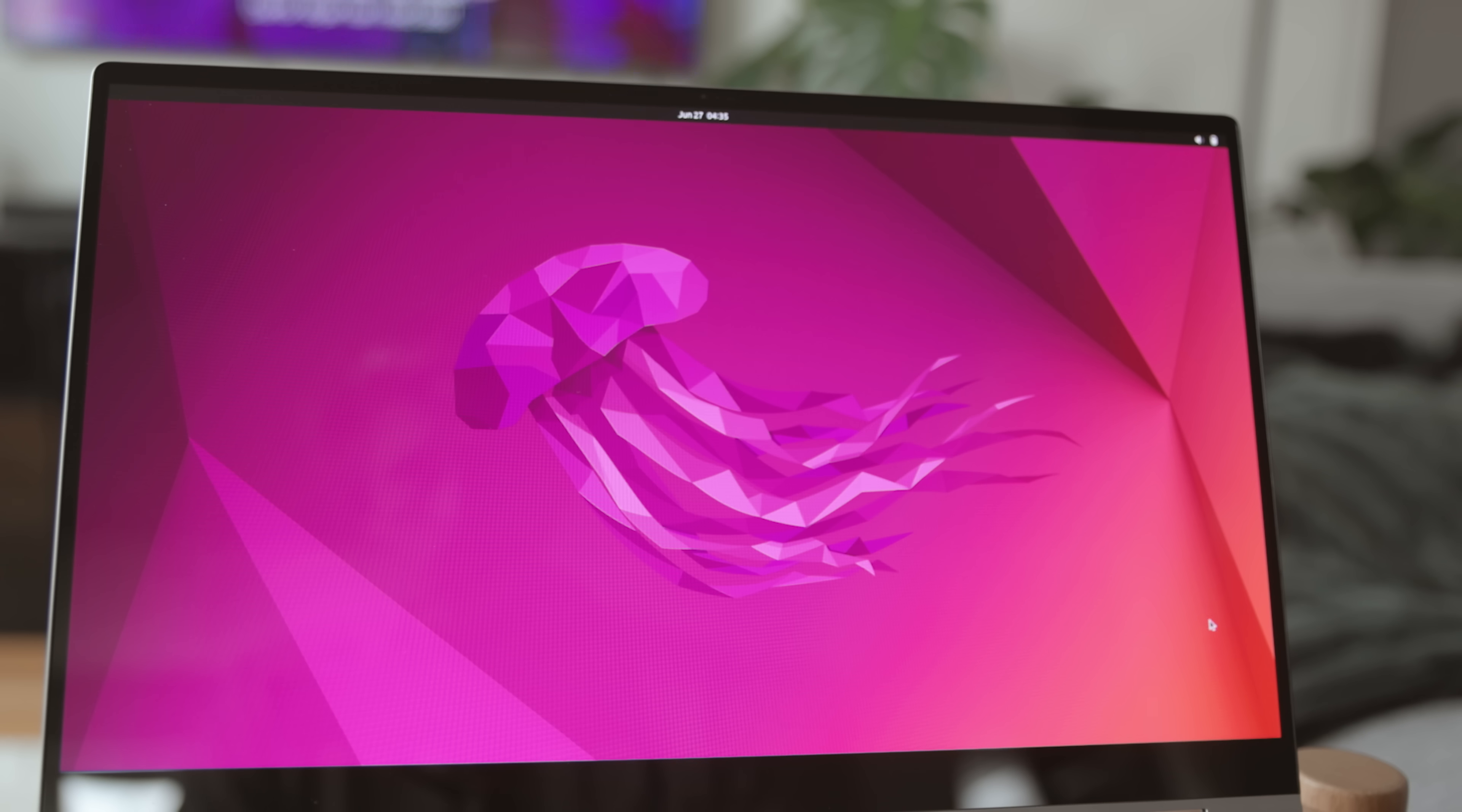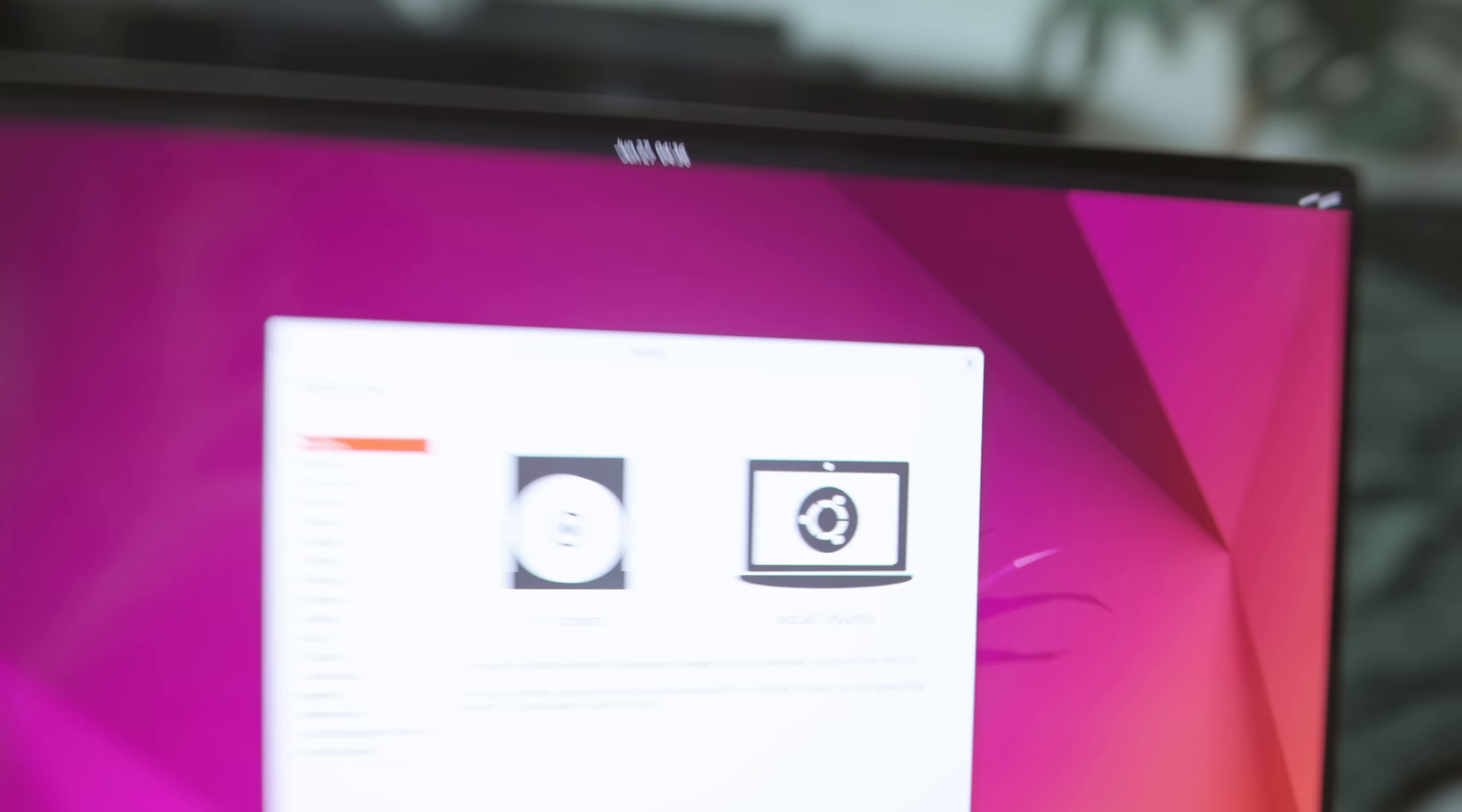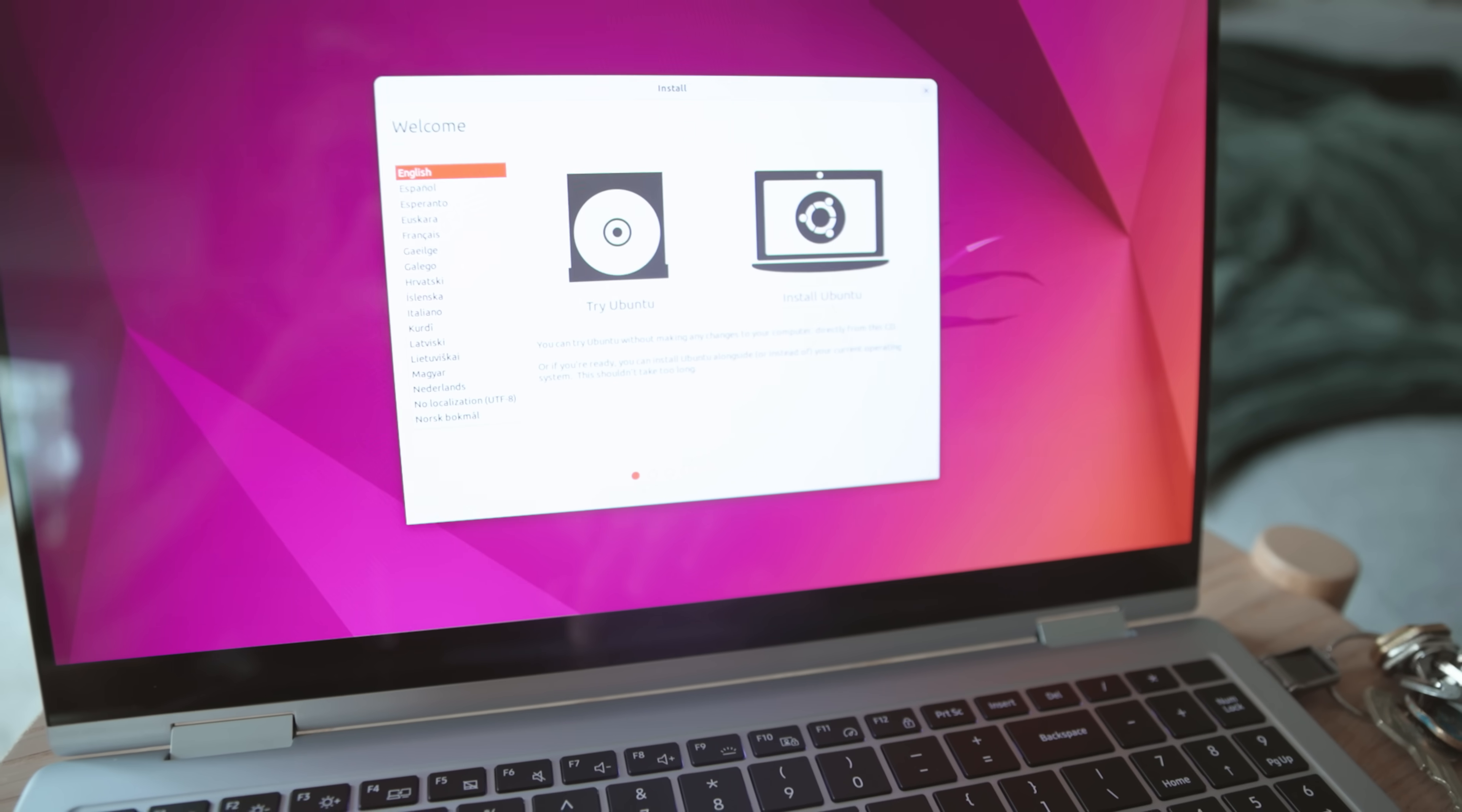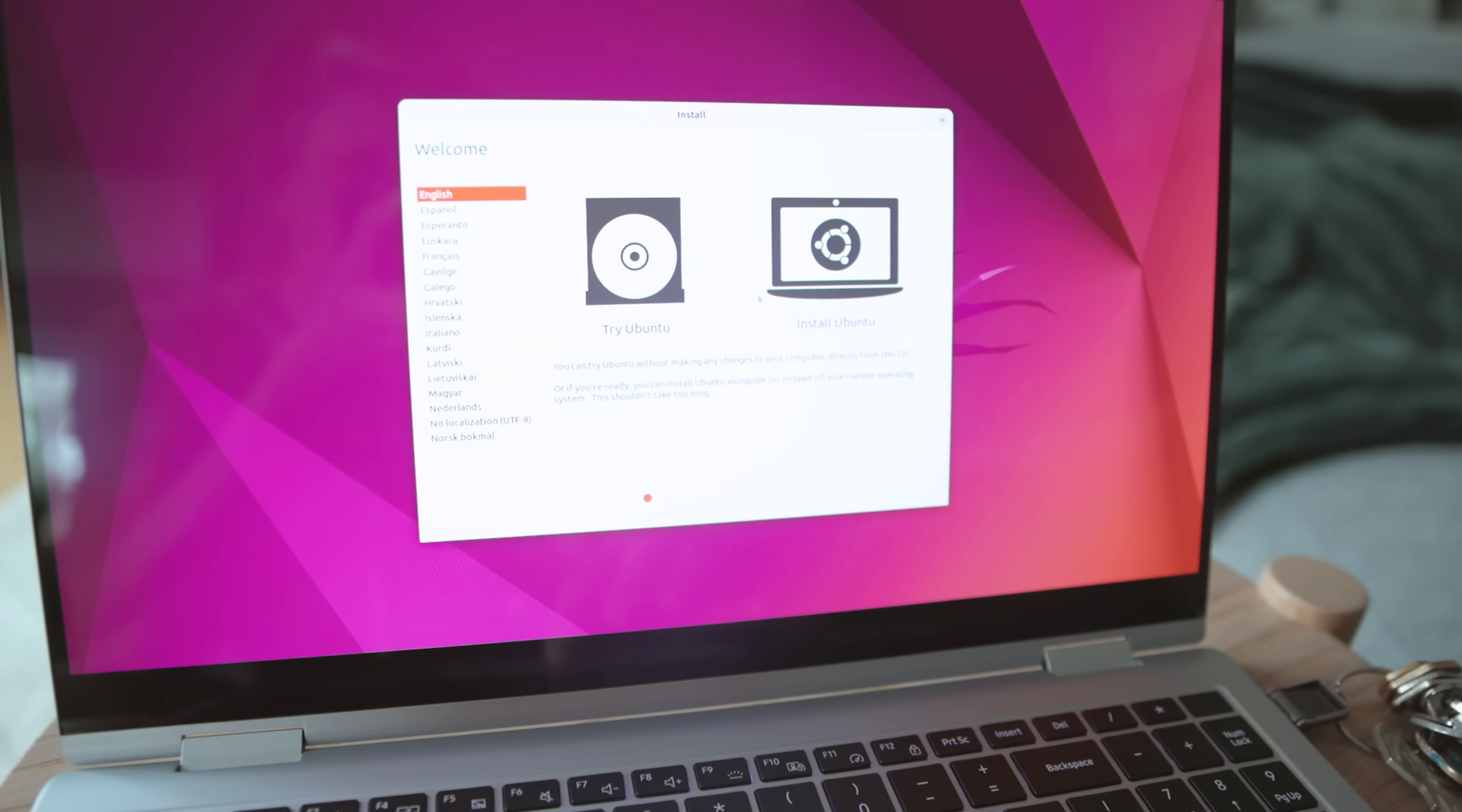Alright, so now we have Ubuntu running and we have two different options. I've already tried it, I know I want it, so I'm going to press install Ubuntu.